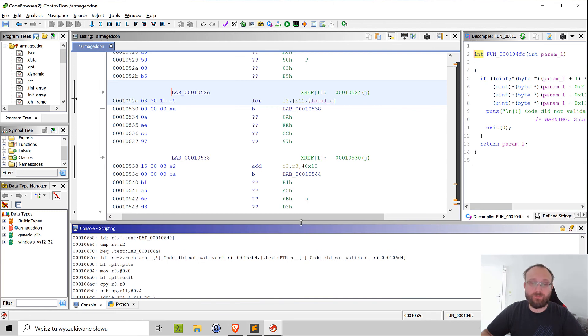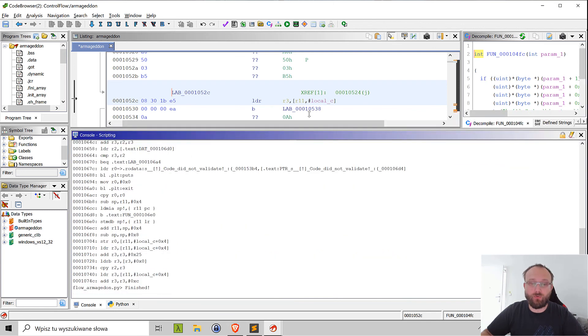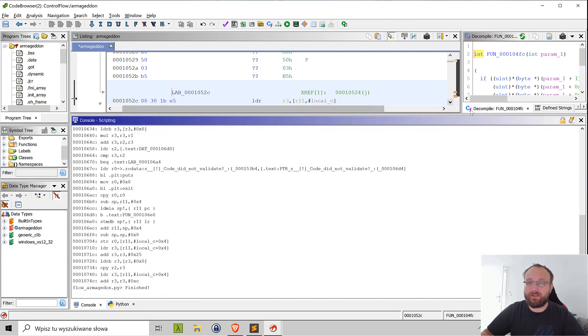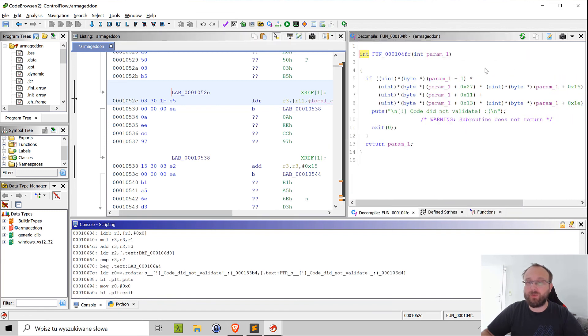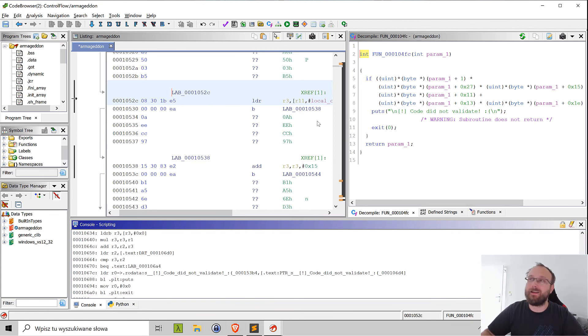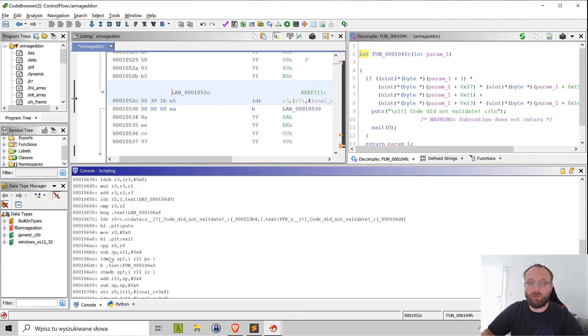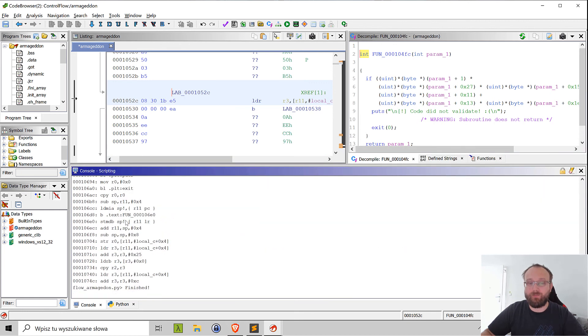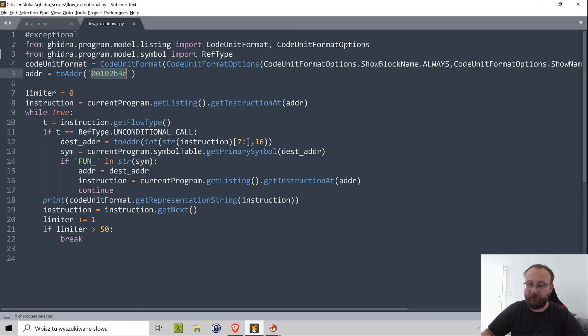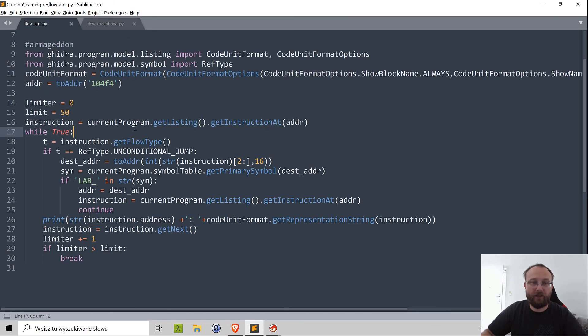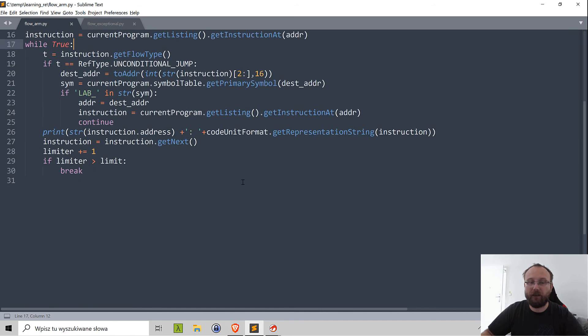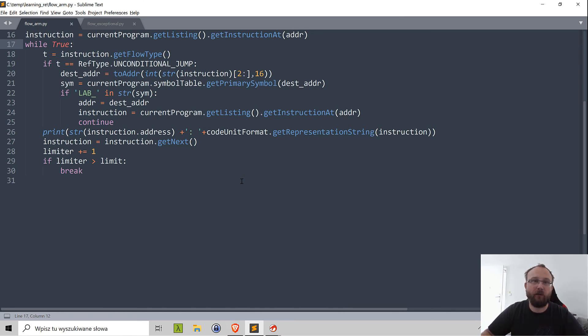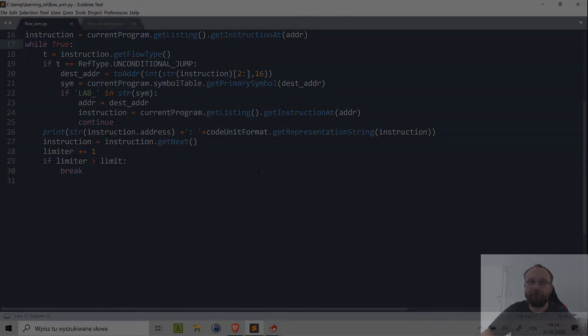We could extract the flow from Ghidra using a script and that helps a lot if we want to analyze the source code. As I said in case of Armageddon it wasn't that hard because the code was clearly identified by Ghidra as one flow, it wasn't the case in Exceptional from the Google CTF. But as I said maybe we want to look at the full disassembly and we can do that by using the script. So that's all, I will share the script in the link below and I hope the video was useful and if so please like and subscribe and see you next time when we'll be scripting Ghidra, bye bye.